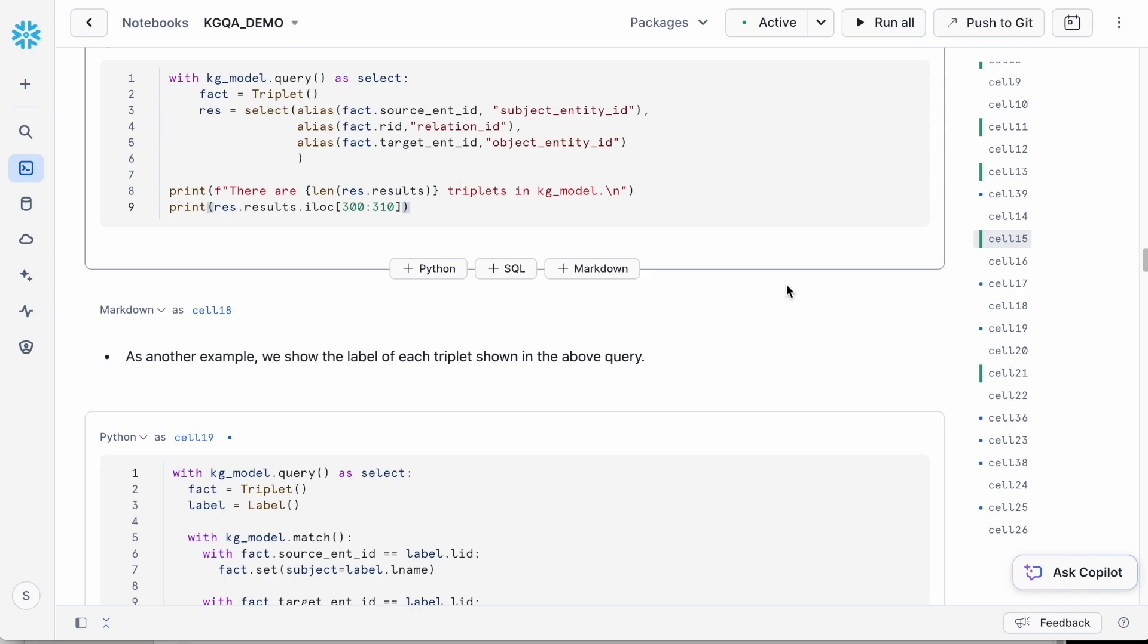In the next two cells, we'll perform a SQL selection using the RelationalAI Python library to retrieve rows from the model types. When we write fact equal to triplet, we are executing a SQL selection to fetch all the rows from the triplet type.